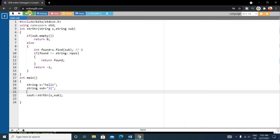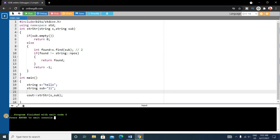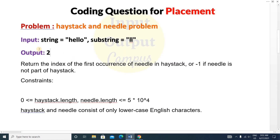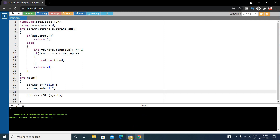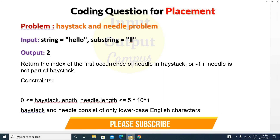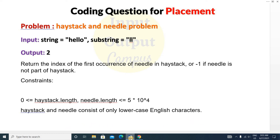Now let's run the code. The output is 2, which is the perfect expected output. This is the whole solution. You can also verify it with other test cases. If you found this video helpful, please like and share it with your friends, and don't forget to subscribe. Thank you for watching — see you in the next video!